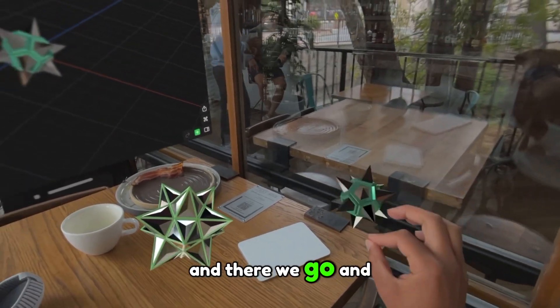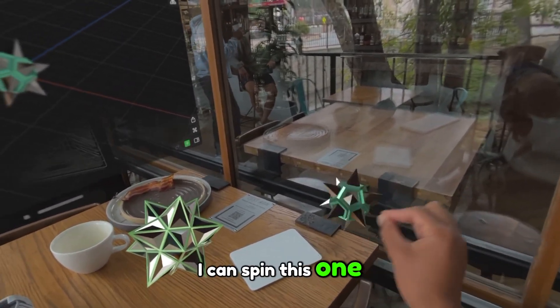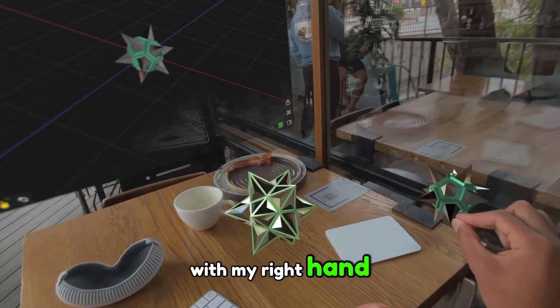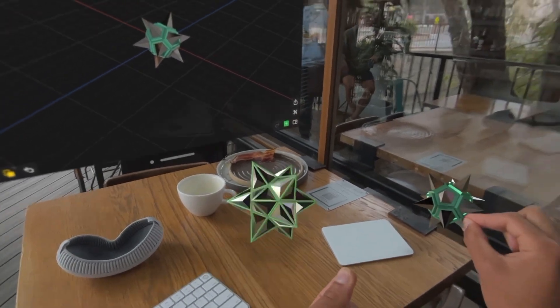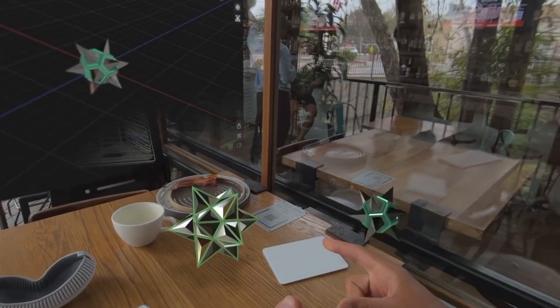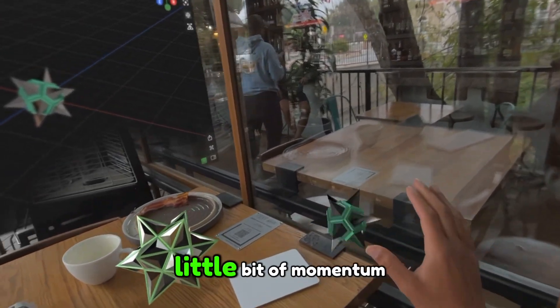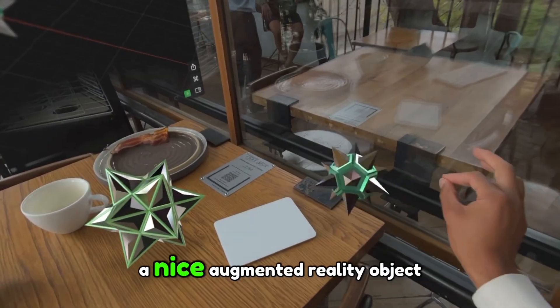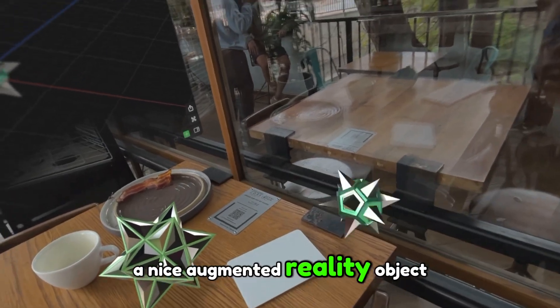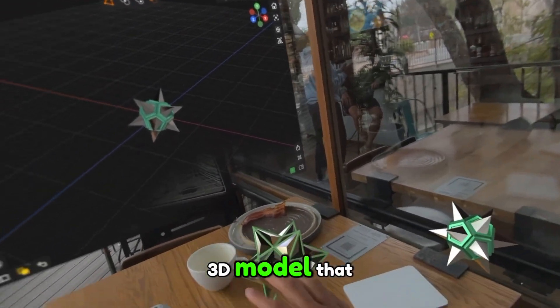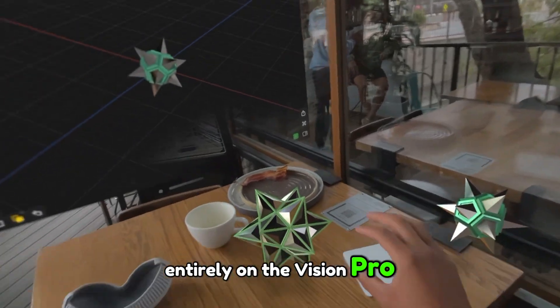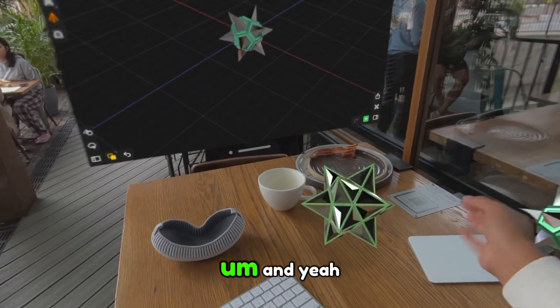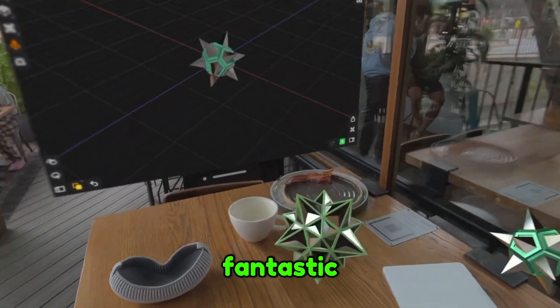And there we go. And so now you can see that I can spin this one with my right hand and I can spin this one with my left hand, all while holding a dog. And each one has a little bit of momentum. But yeah, now we have a nice augmented reality object, and we were able to 3D model that entirely on the Vision Pro. And yeah, this is freaking fantastic.